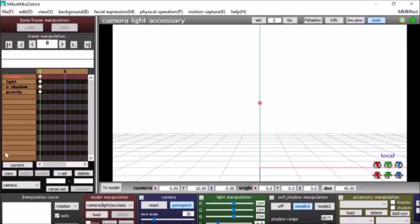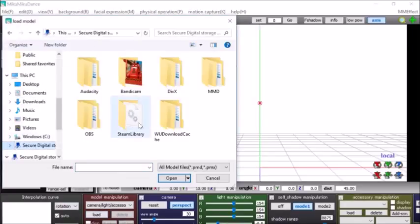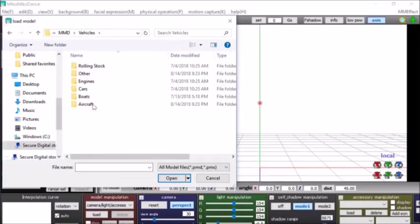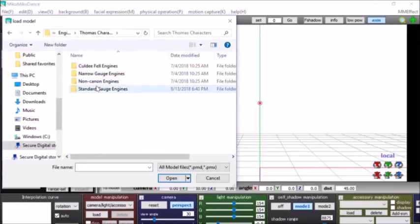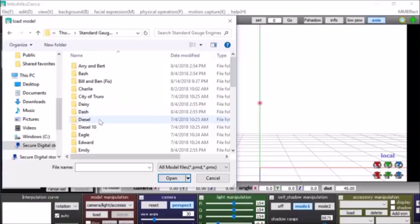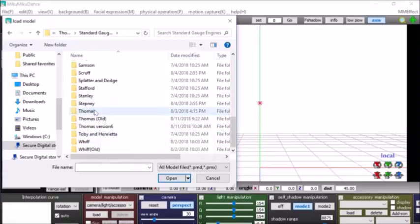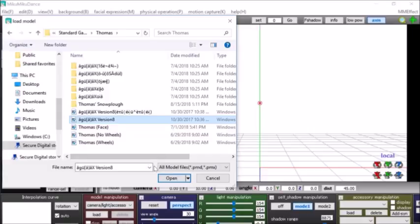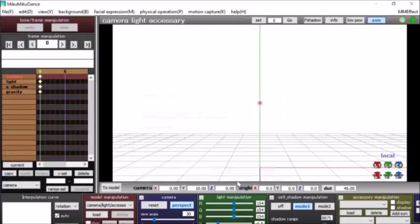Alright, so now I'm going to show you how to use it. Let's just choose a random model. I'll use Thomas for this one, because why not? Oh, my mouse is acting up. Alright.